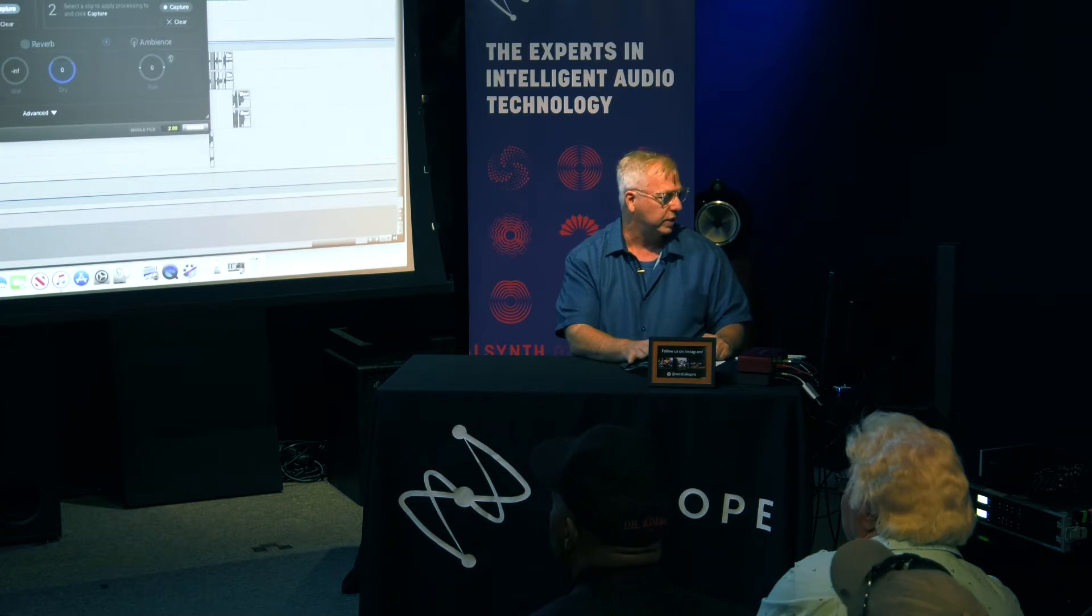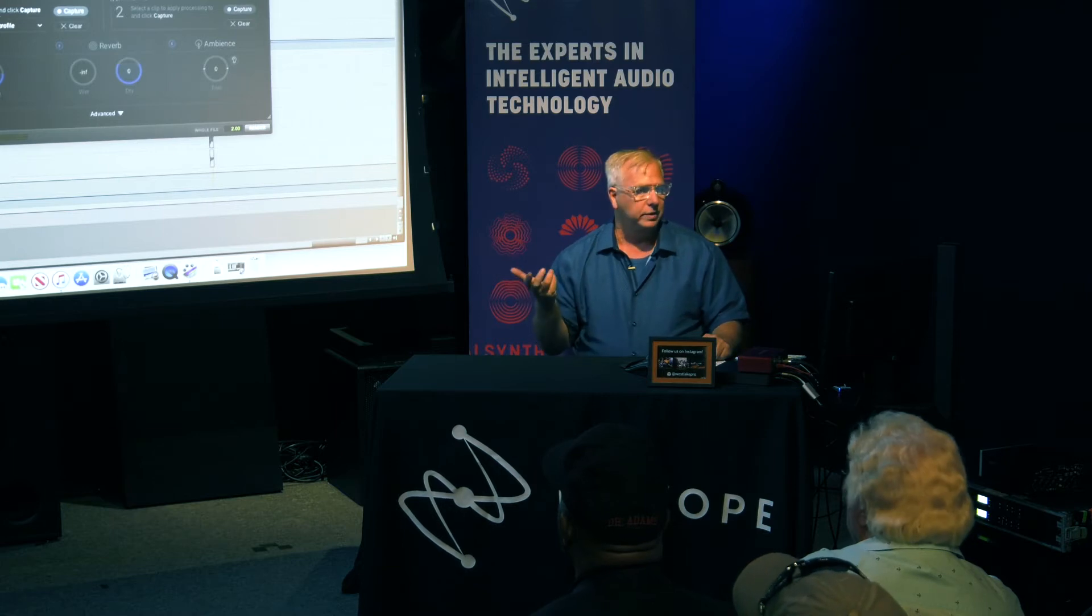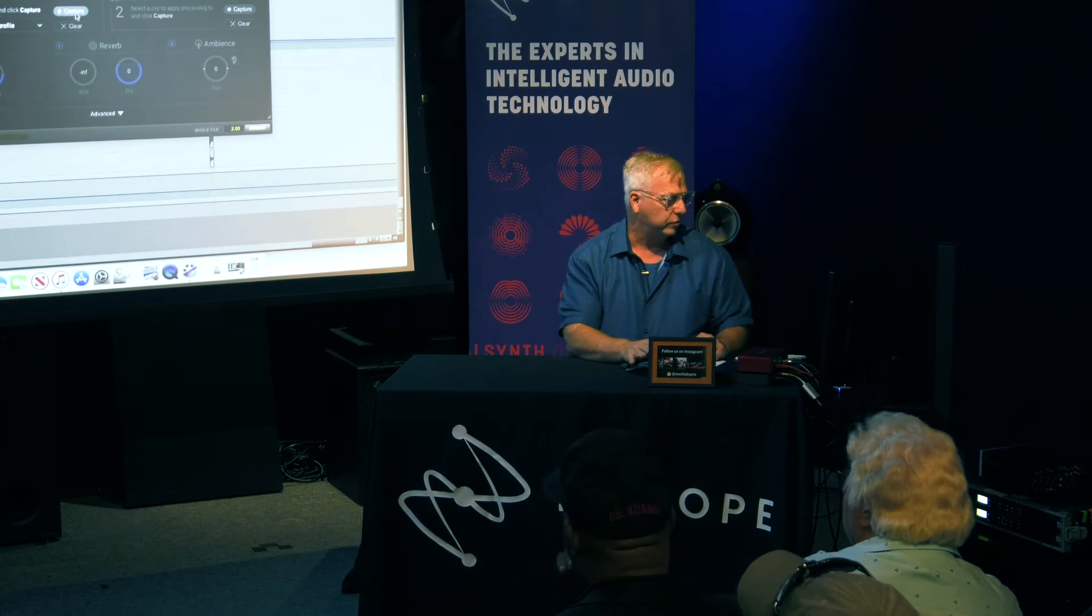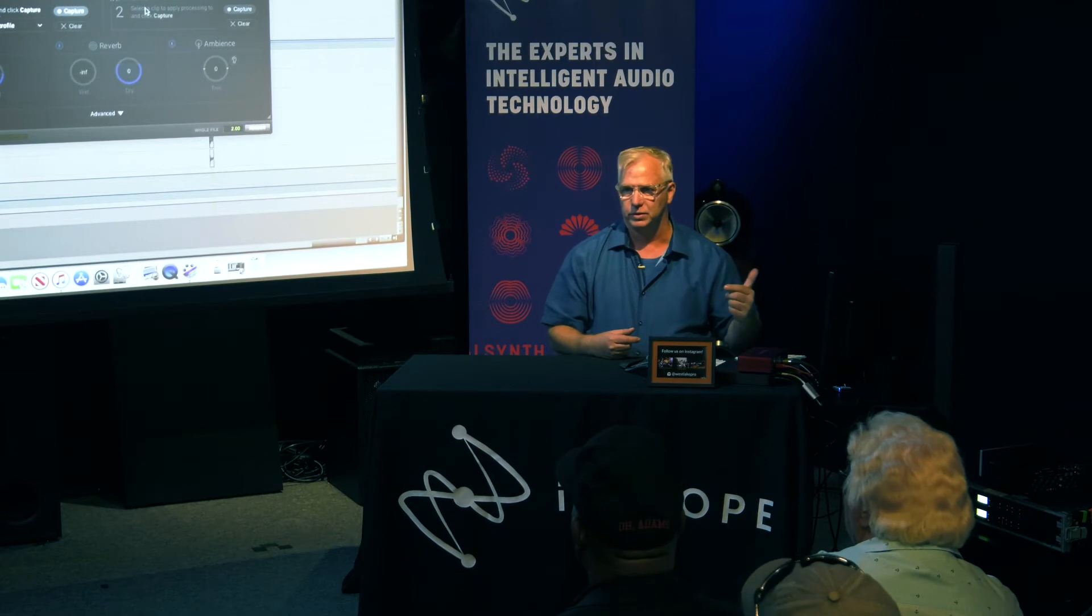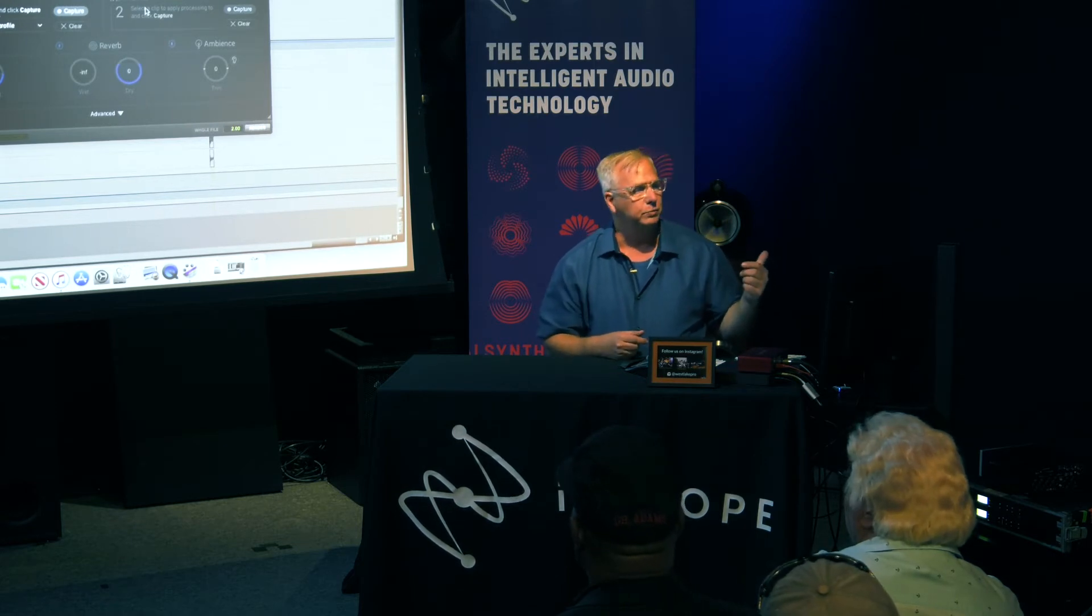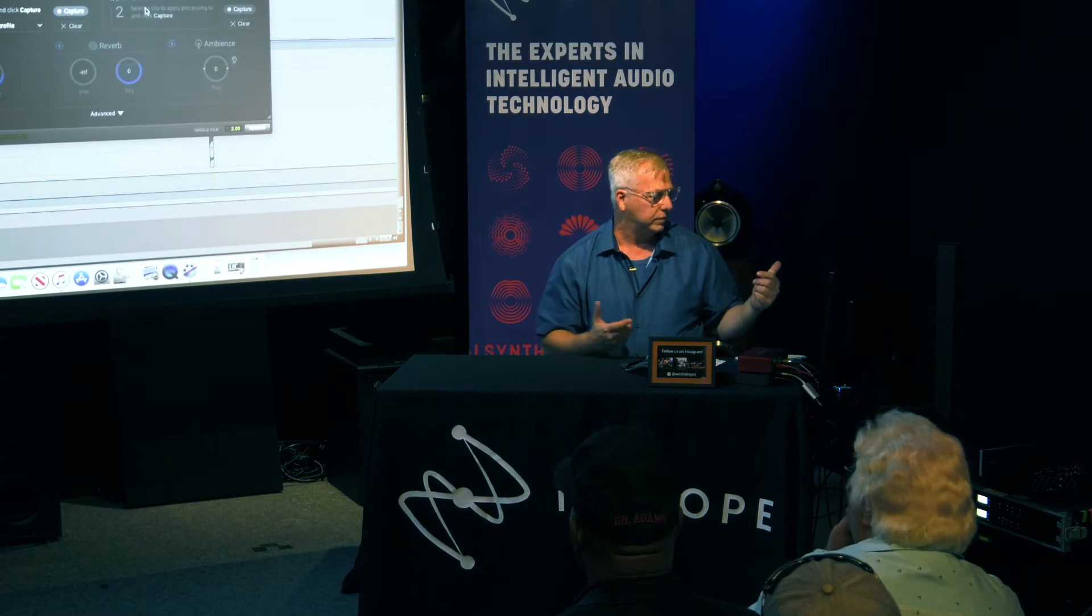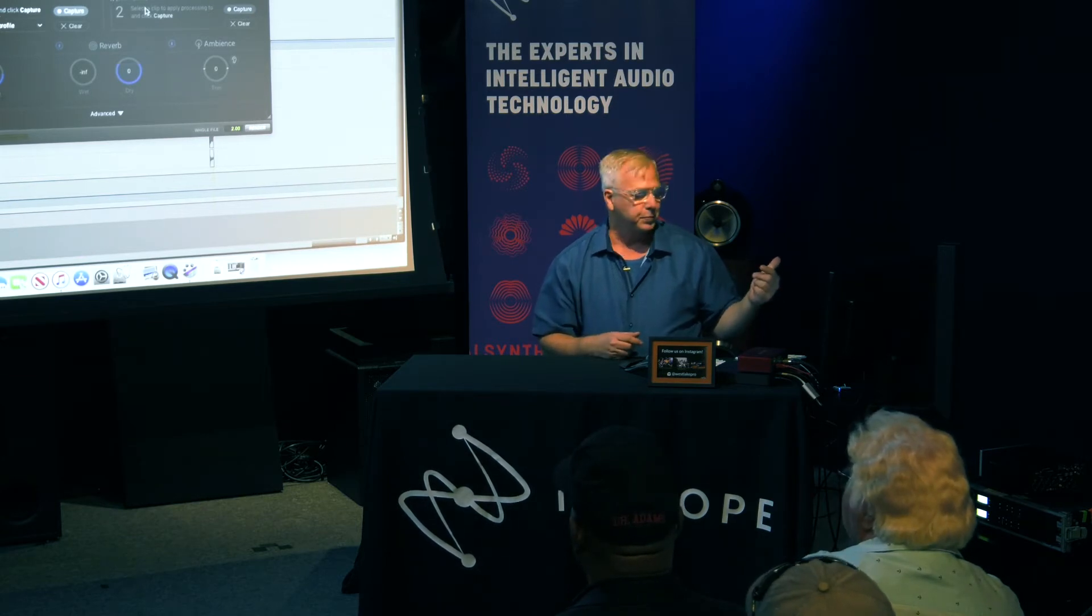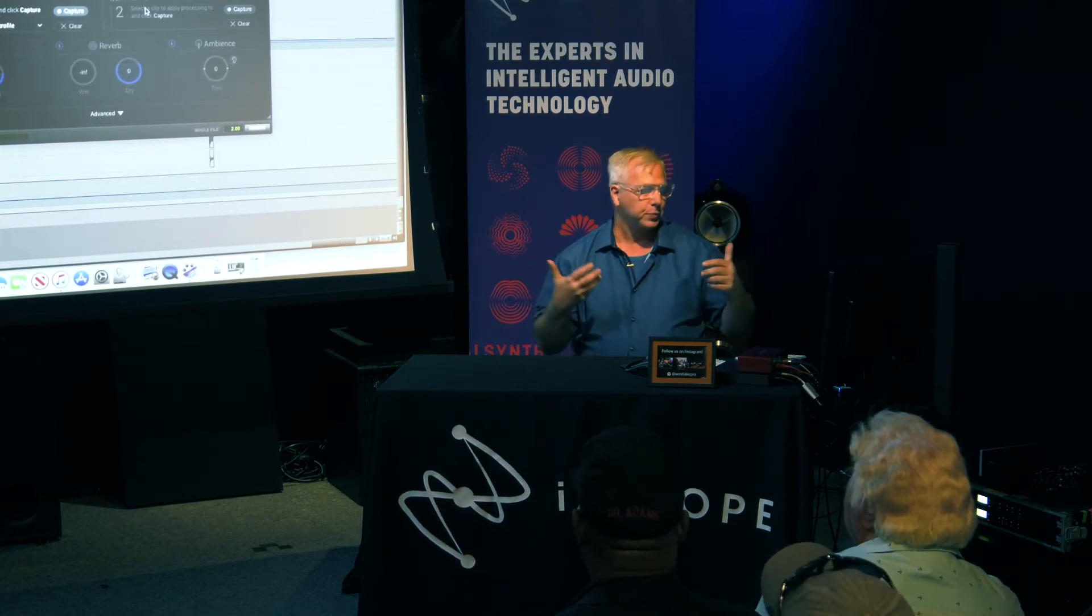There are two parts to it. There's a reference file section where we'll go in and capture a reference file or a piece of sound that we want our other recording to be matched to. We'll load that in first. Then we're going to load in what we want it to apply to. Then we're going to be able to change one of three different pieces of the sound itself: the tonality for the EQ, the reverb, and we're going to be able to add the ambience to make it all match.